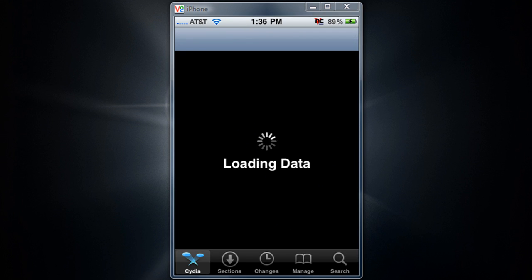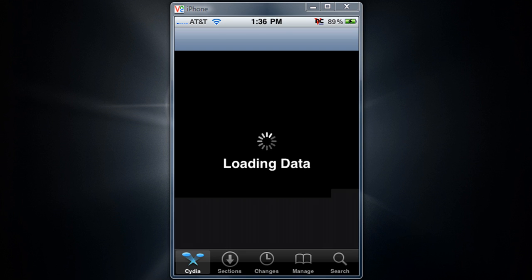I go back to Cydia and it should be loading data. I cropped this video so I can make it faster. And as you can see, it is working. Home and Cydia is loading.